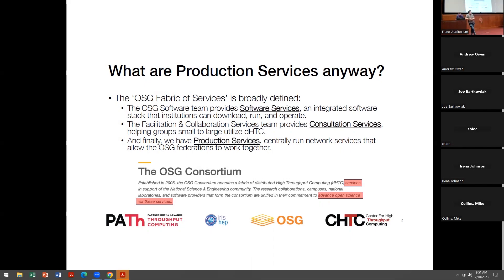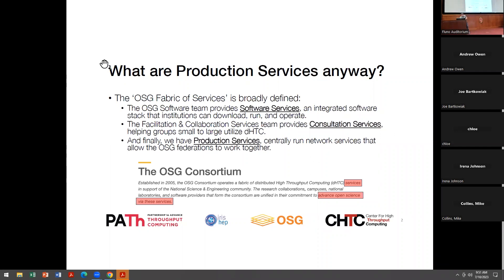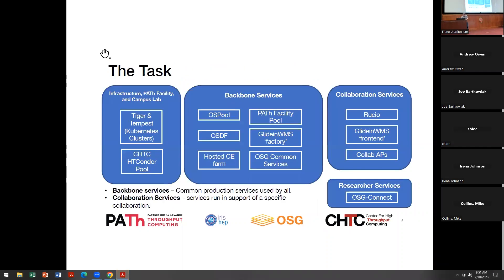For those of you who don't know me, looking across the room, there's actually a good number of faces that I don't recognize, which is great. Always nice to see the old faces as well. But I'm Brian Bachman, I'm at Mortgage Institute for Research.